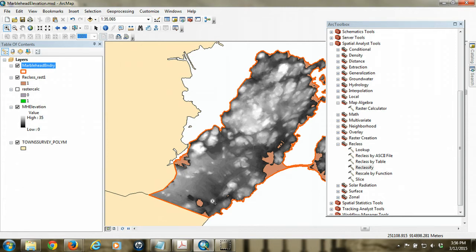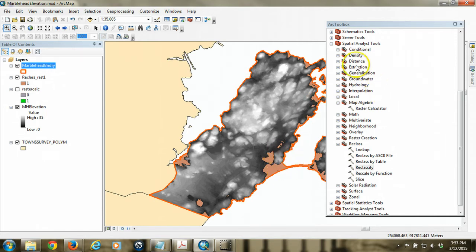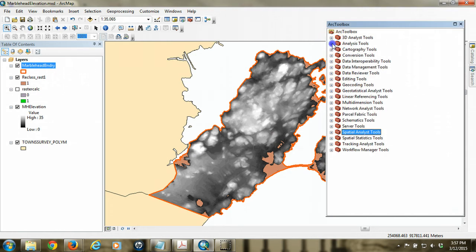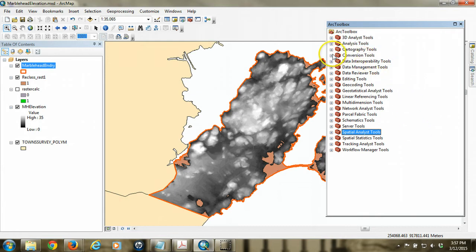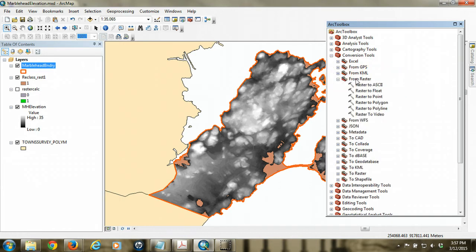So what we're going to do then is we're going to do that. We're going to convert that raster into a vector polygon. So back in the arc toolbox, I'm going to look in the conversion tools toolbox, and I want to go from raster, from raster toolbox, to polygon. So I'm going to double click on raster to polygon, and the input raster is going to be that reclassed raster.